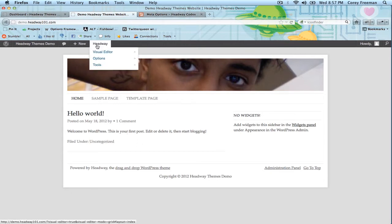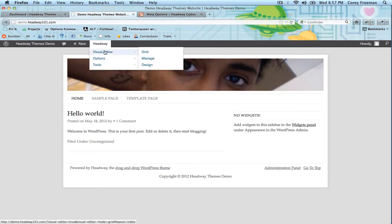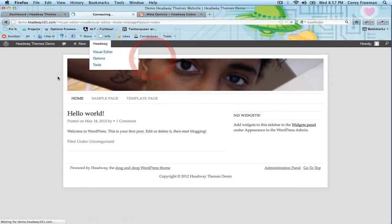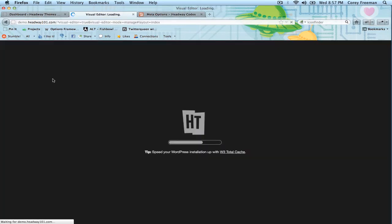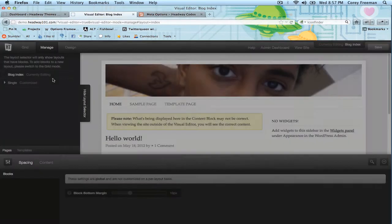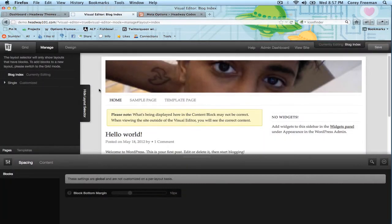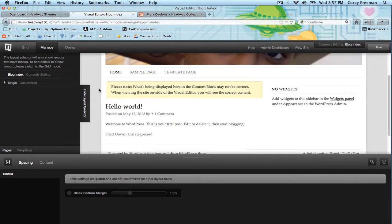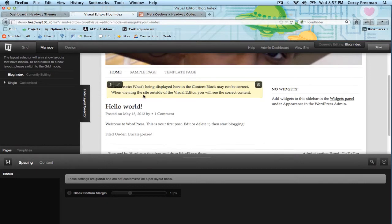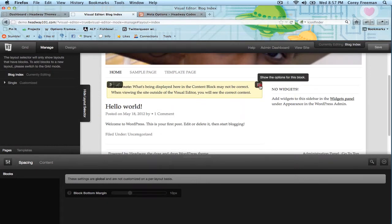The first thing we're going to do is open up the visual editor in any mode — I'm going to pick Manage. Hover over our content block and let's open up the block options.